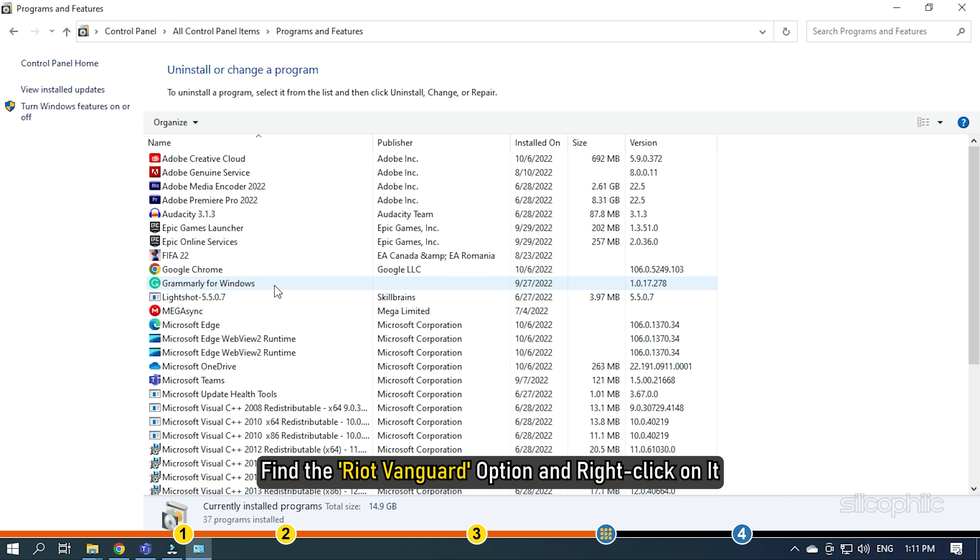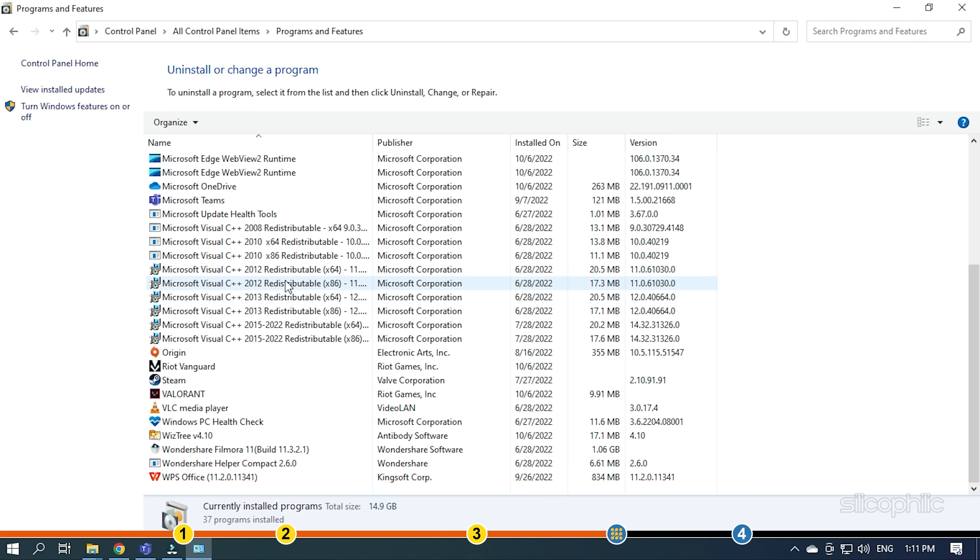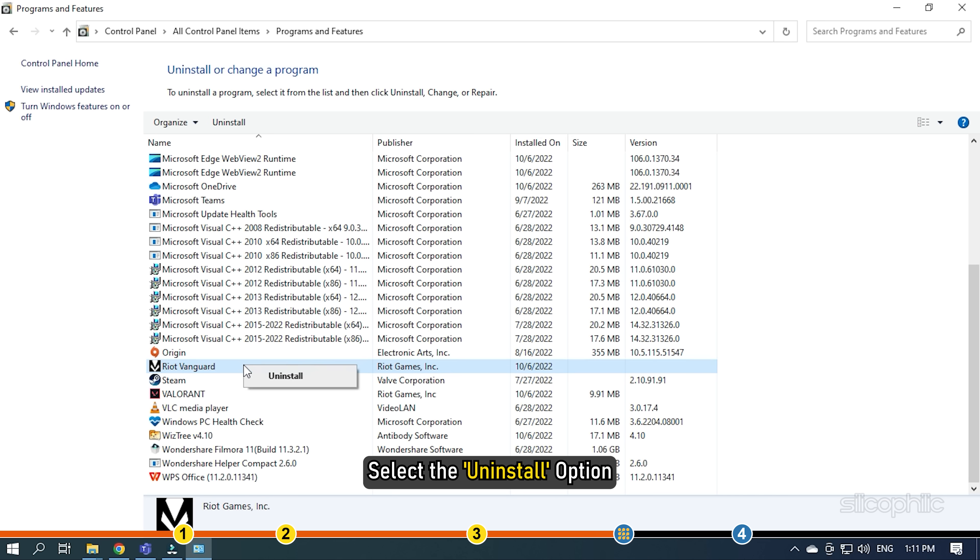Find the Riot Vanguard option and right-click on it. Select the Uninstall option. Follow as shown to complete the process.